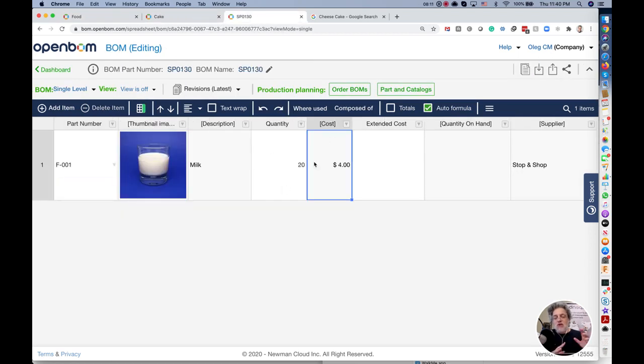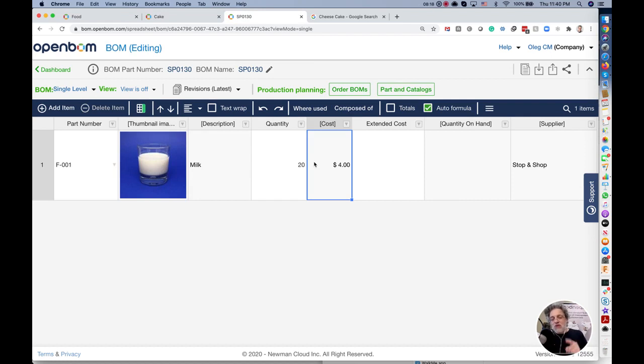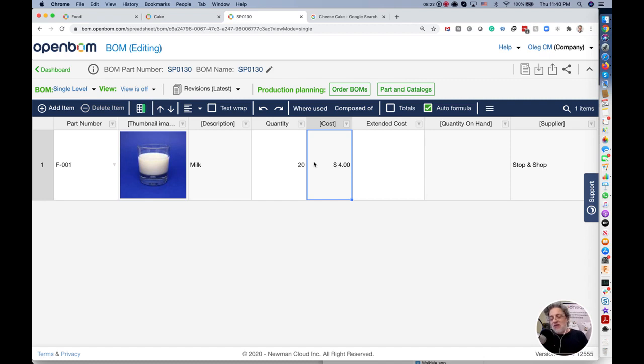That was your Hello World application of OpenBOM data model. I hope you like it. Register OpenBOM account, try it by yourself and come back to ask questions. I look forward to hear from you. Thank you very much and talk to you soon. Bye-bye.